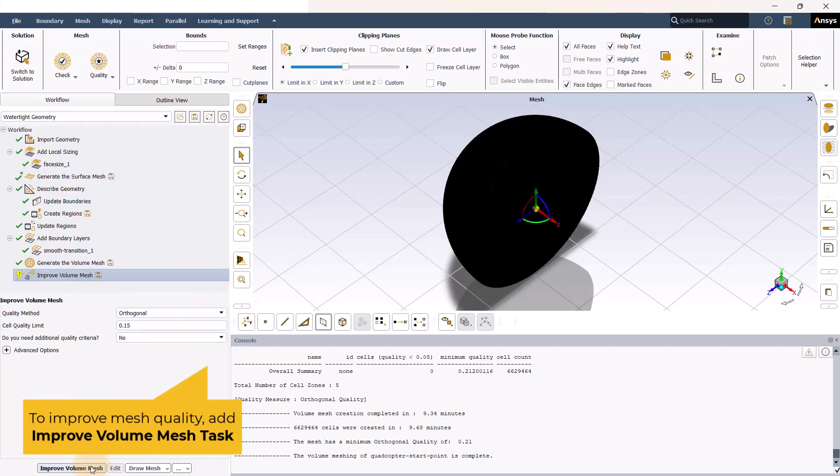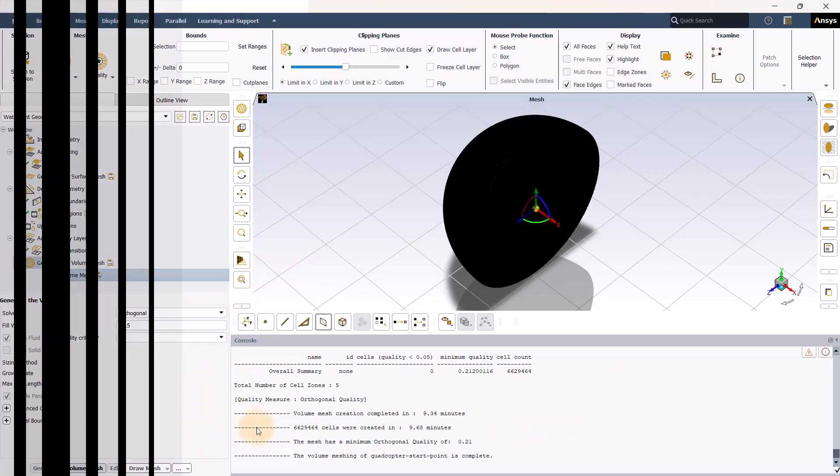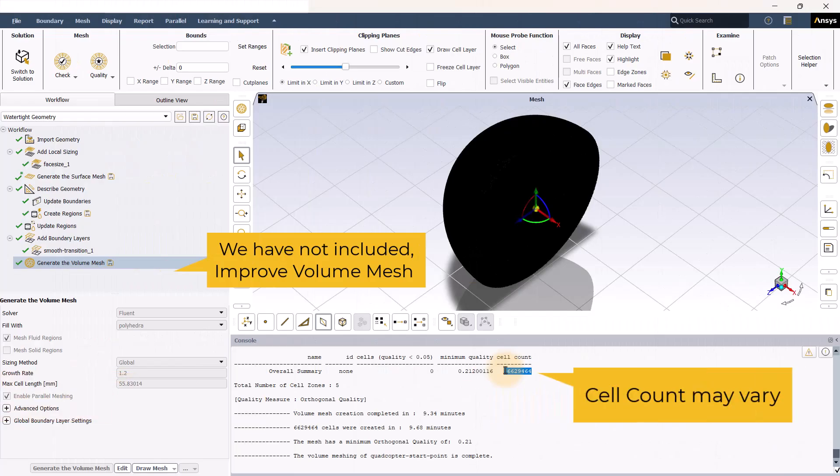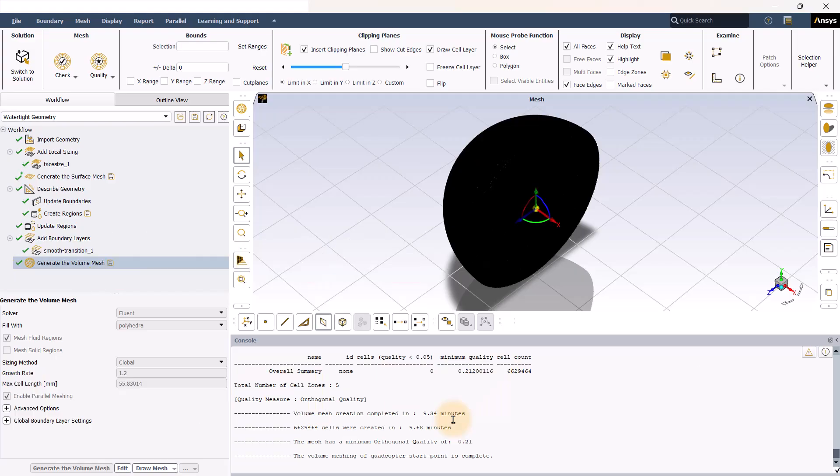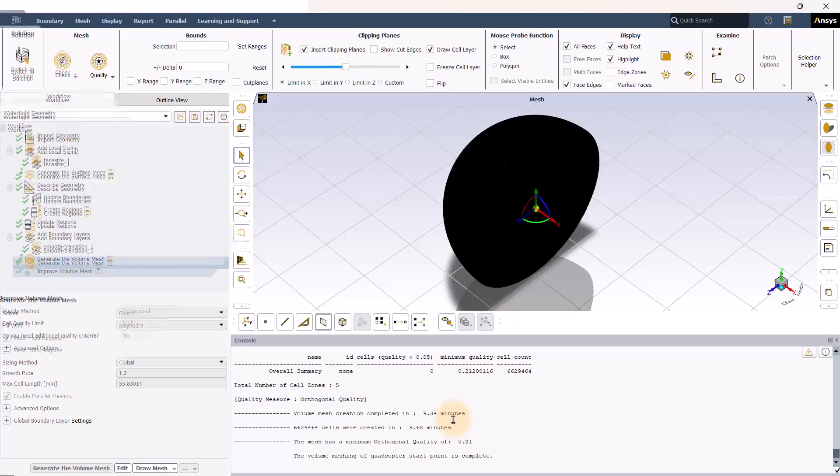The number of cells that you've got is 6.5 million. If you try a different minimum and maximum size for the global sizing, you're going to get a different cell number. If you're happy with the mesh, you can save your mesh file for future analysis.